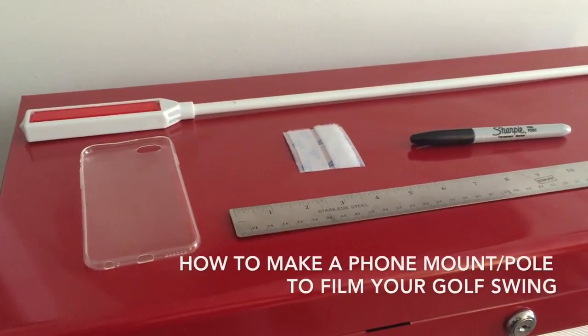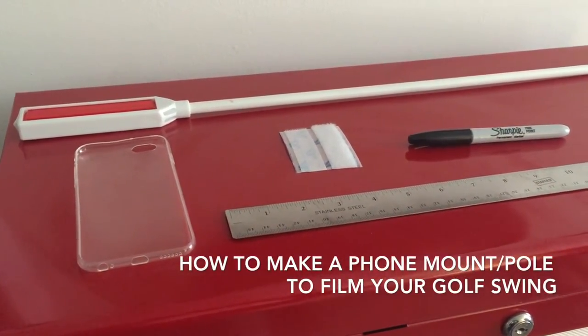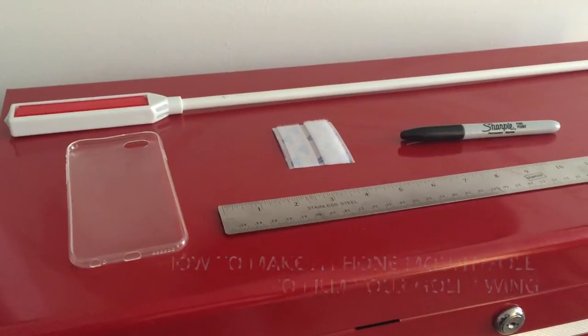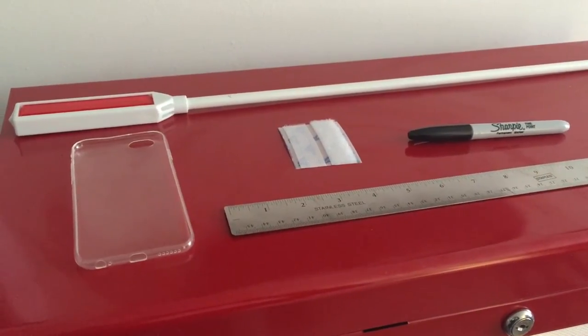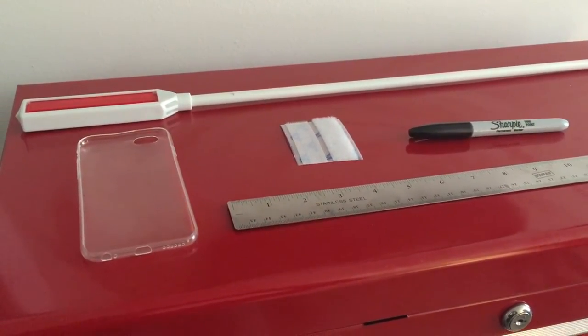Aloha golfers, today I'm going to show you a cheap and easy way to make a phone mount pole to film your golf swing and these are the items that you're going to need.